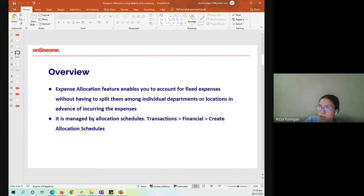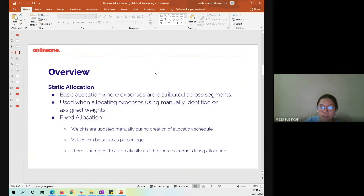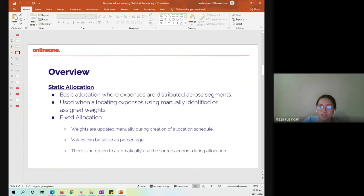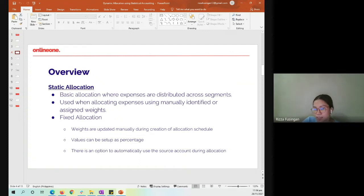We have two different types of allocation. The first one, which we are very familiar with, is the static allocation. This is the basic allocation where expenses are distributed across segments, used when allocating expenses using manually assigned weights. As mentioned, it uses a fixed allocation.